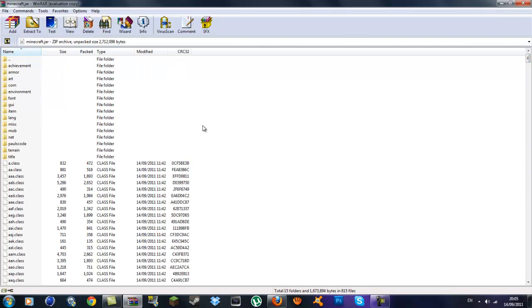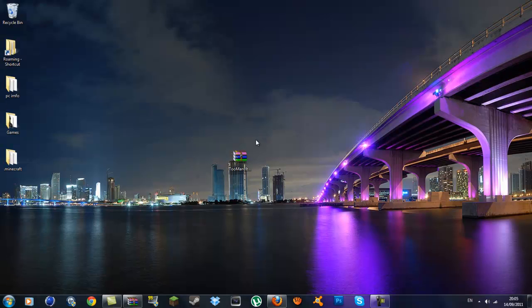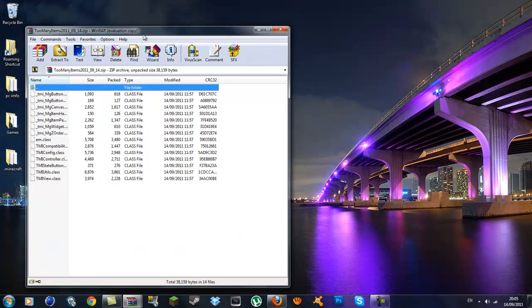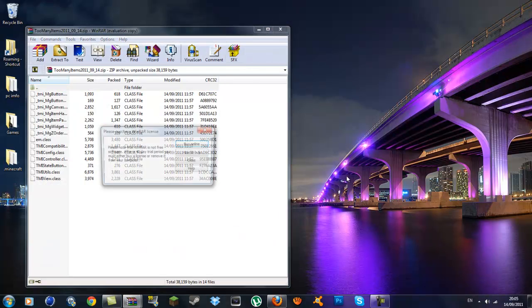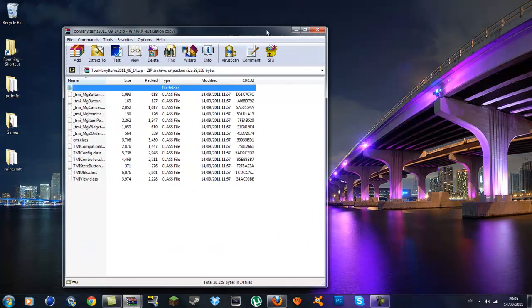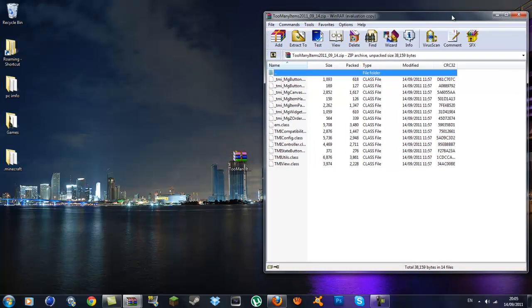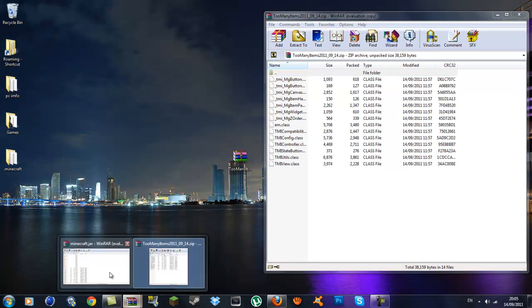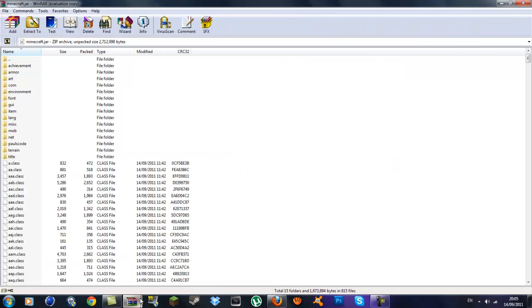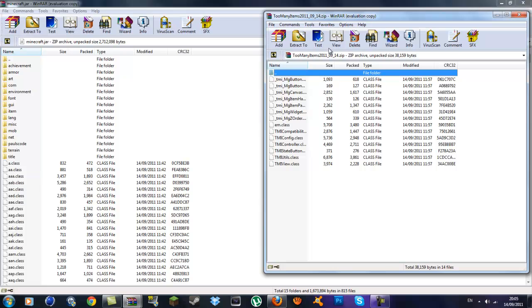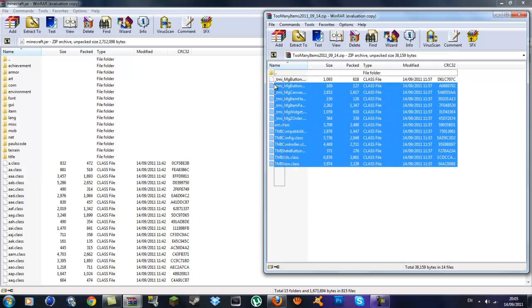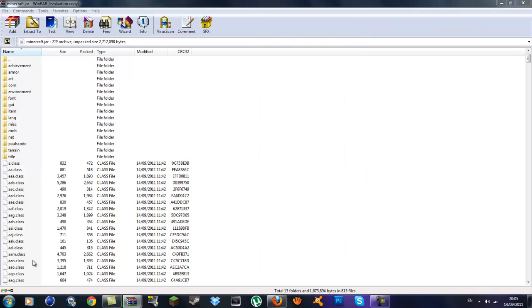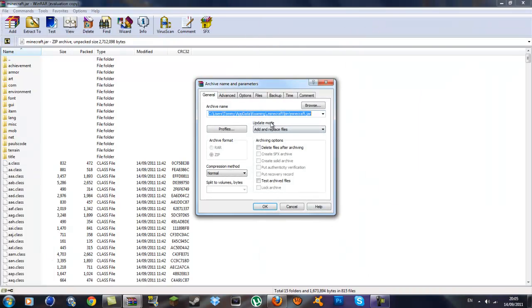We don't need to do anything to them, but you want to get your Too Many Items folder now and open that with WinRAR also. It should be on WinRAR if you have it installed. So you want to go back into your minecraft.jar, get your Too Many Items, and you want to highlight all the class files up to the very top and drag them down into the class files. Be sure it is on add and replace files.